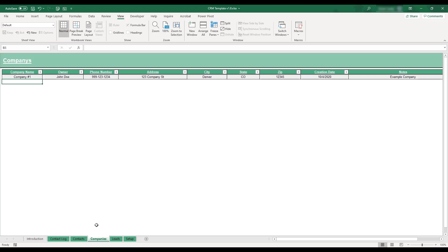As with other tables in the workbook, a new company can be added to this table by typing in the next available blank row.